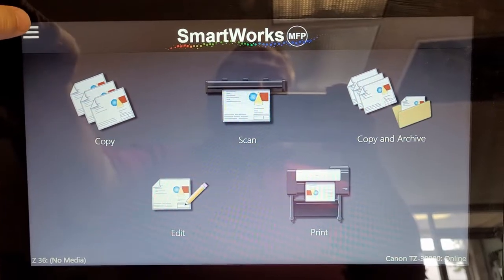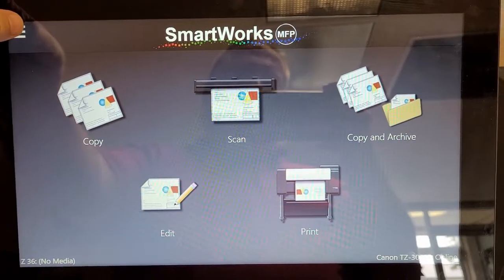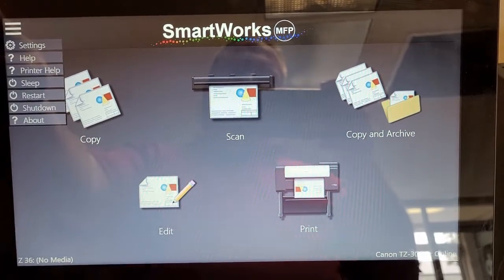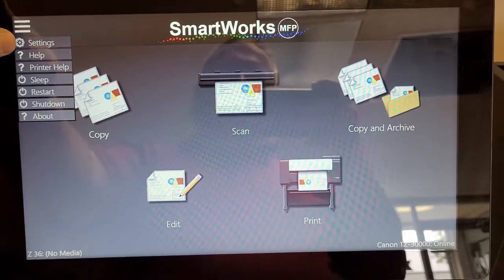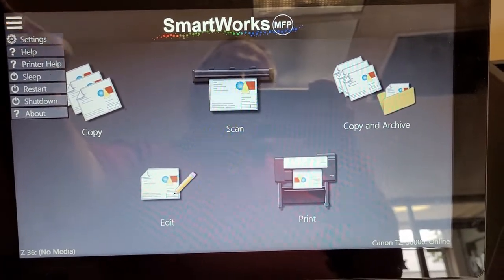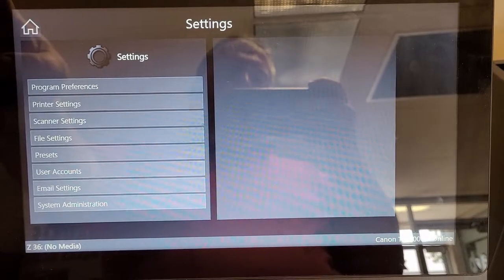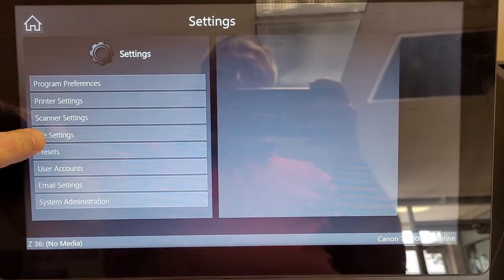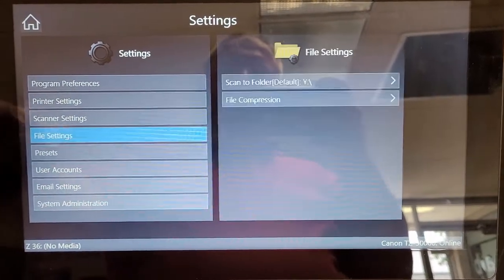If you want to change your Scan to drive, you open up the menu, hit the settings button, and come down to File Settings.